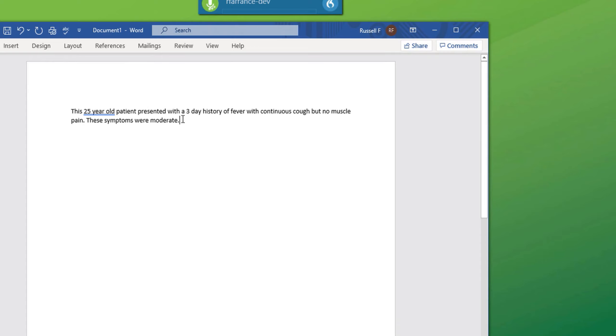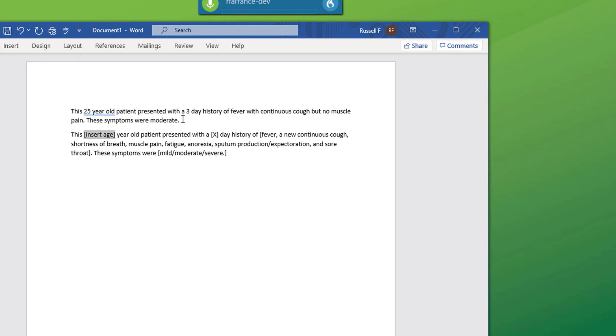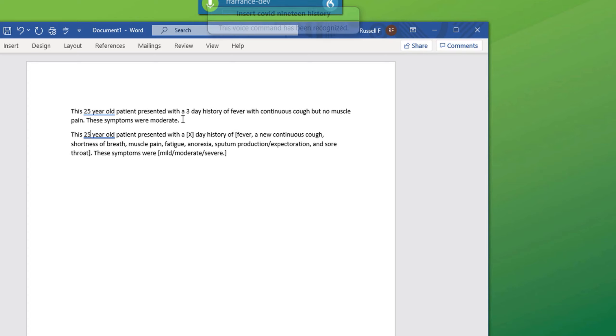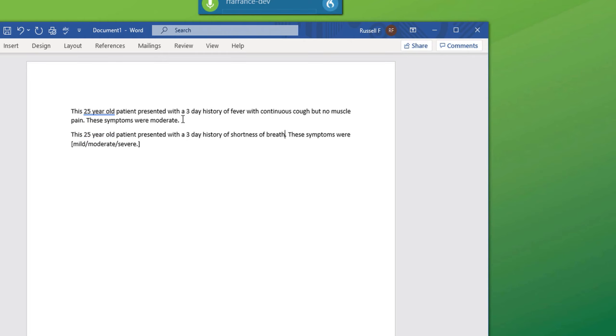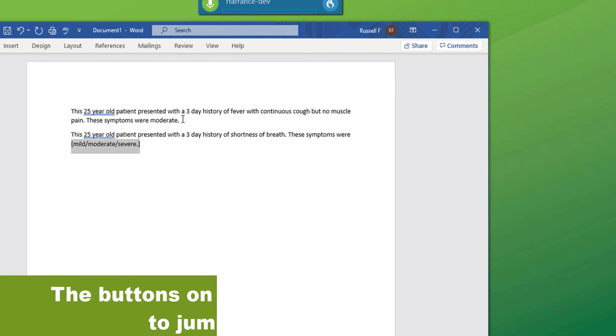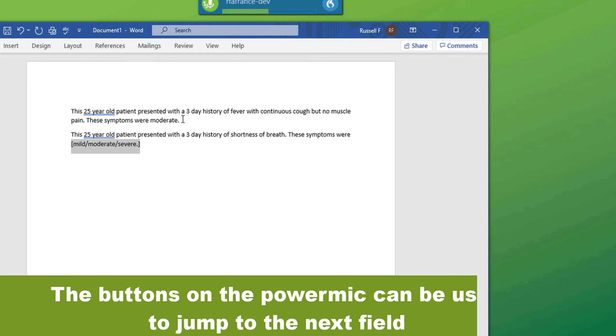New paragraph. Insert COVID-19 history. 25. 3. Shortness of breath. Mild. Full stop.